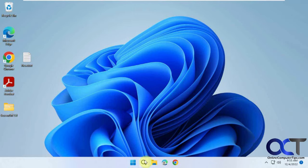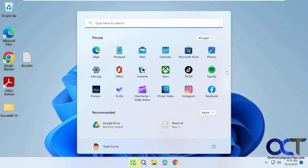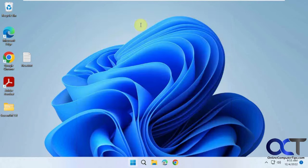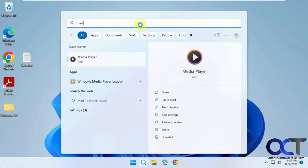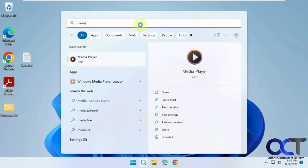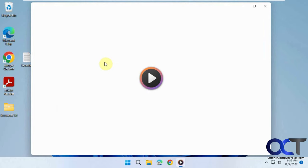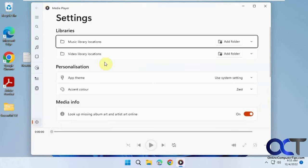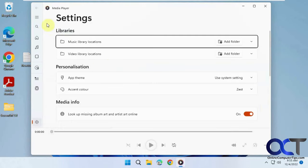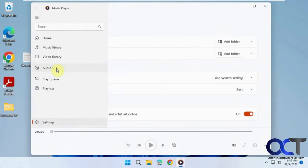All you need to do is open it by searching for Media Player, or you can find it in your app list. Once you're here, just go to the Audio CD section.